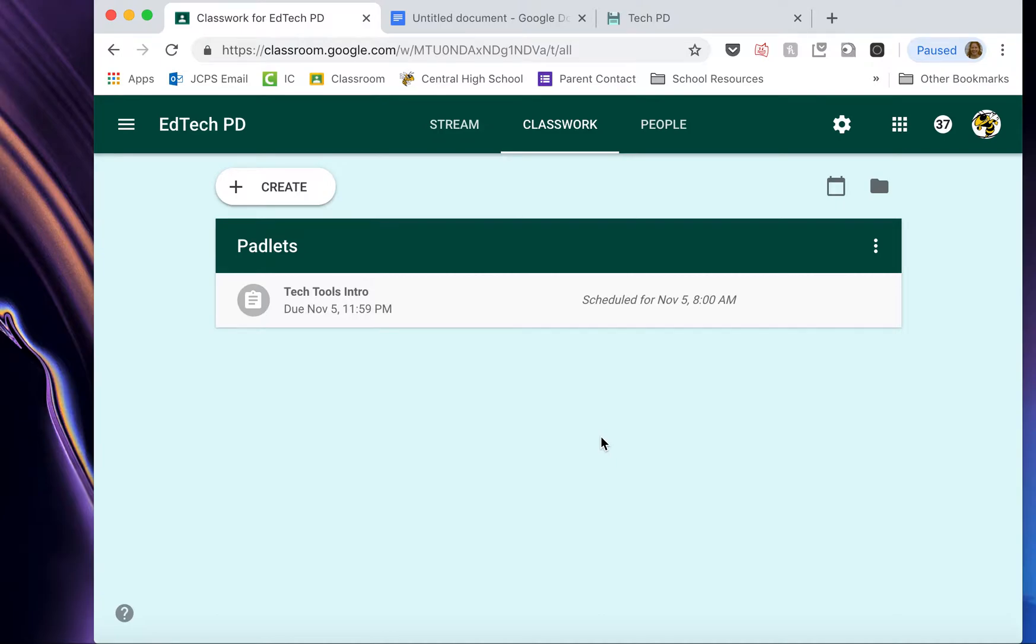Oh, but bummer. I forgot to post my link to the Padlet. So I have to go back and edit it now. For those of you wondering, yes, I did that on purpose.